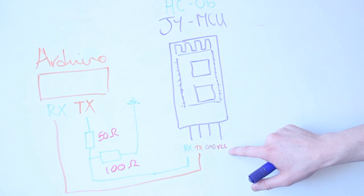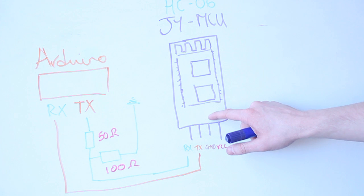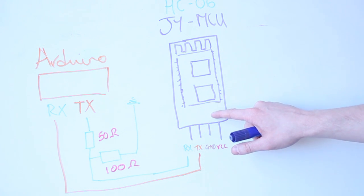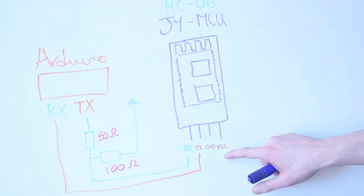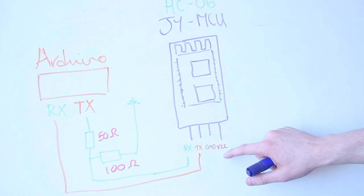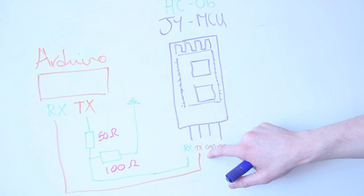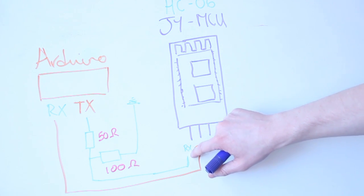At the bottom here, you've got VCC, that's 3.3 volts. These boards do say they work up to 5 volts, but I don't trust that too much. So I've just put it in 3.3 volts to be on the safe side. You've got ground there, you've got TX and RX.